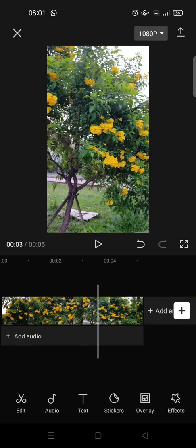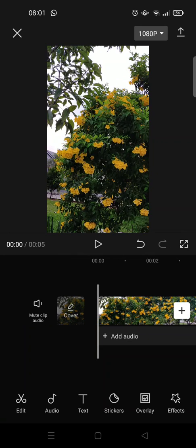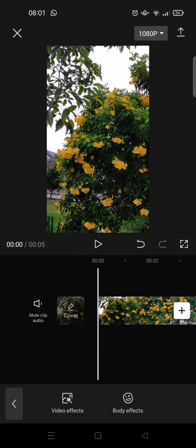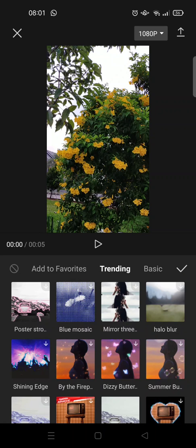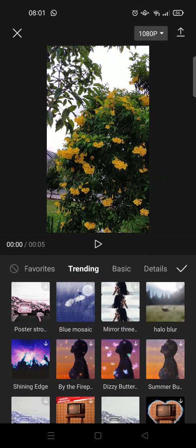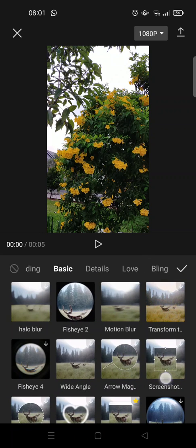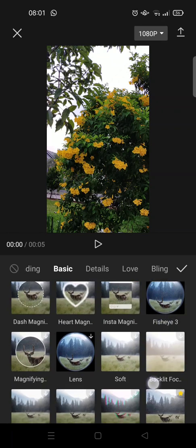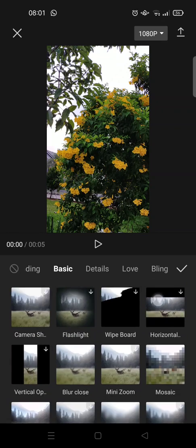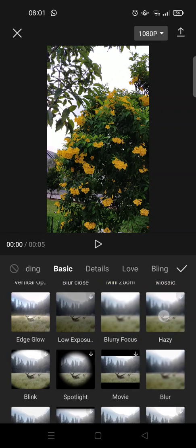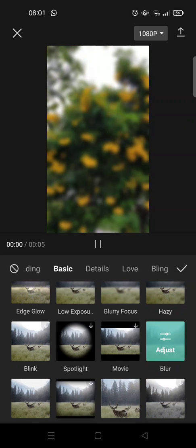So here I've already added a video and what you need to do next is go to effects and choose video effects. And here select basic and find a deep blur effect. Okay, just scroll down, this one's right here.